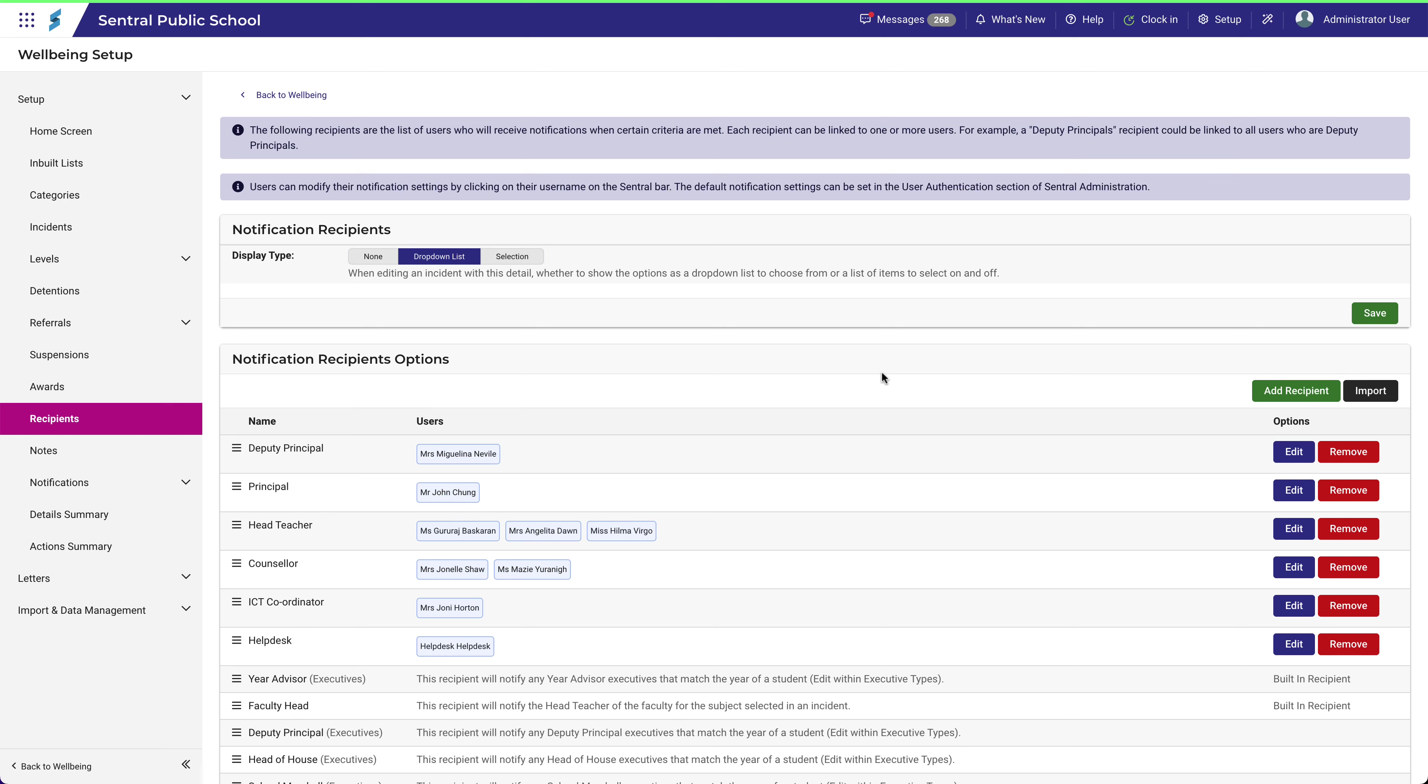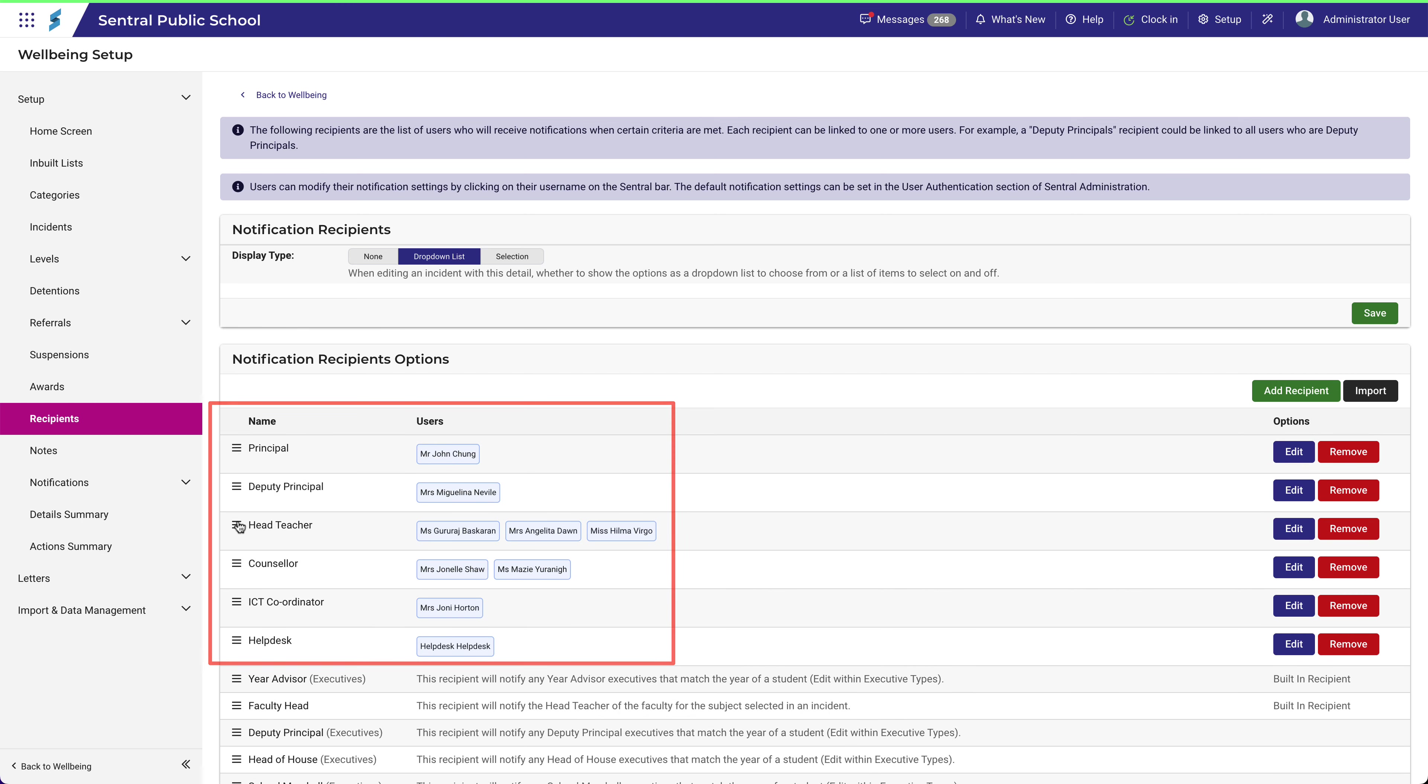In this example, we've got a list of recipients that are fairly typical. But notice that the order might look a bit random. For example, you may wish to order your recipients starting with the Principal or Deputy Principal.